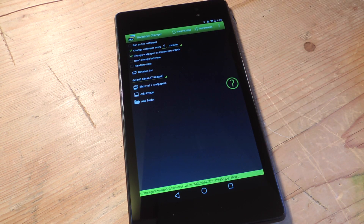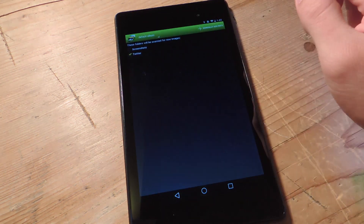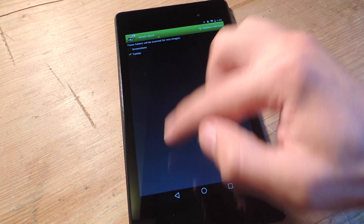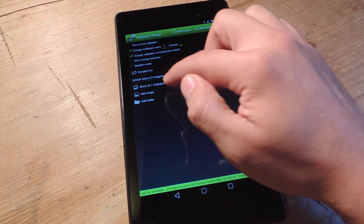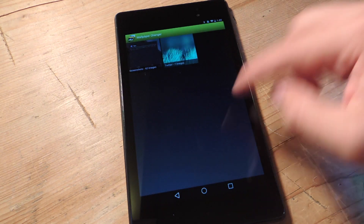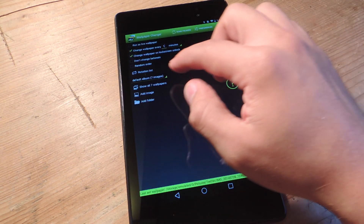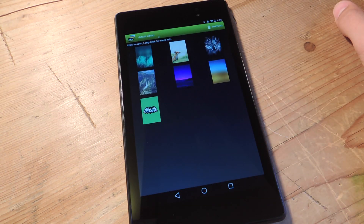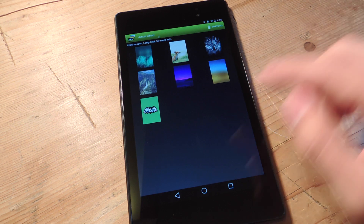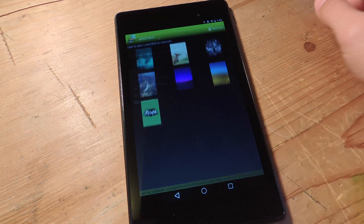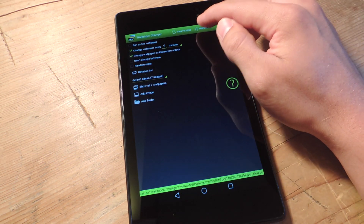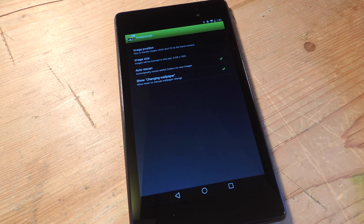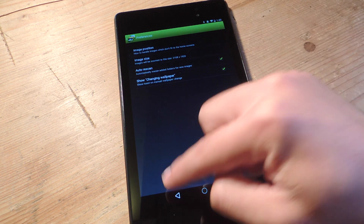You can select an image one by one or add entire folders. I added an entire folder, but you can go one by one and view them right here. And then under preferences, if you're having any issues with the position or image size, you can adjust that right from here.